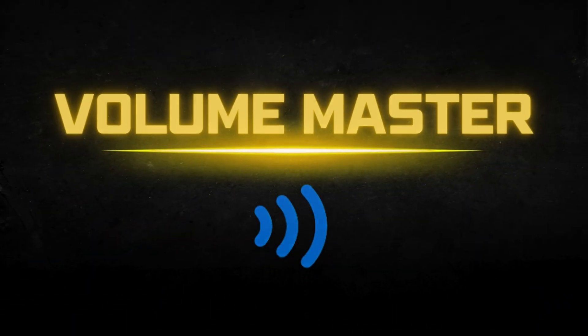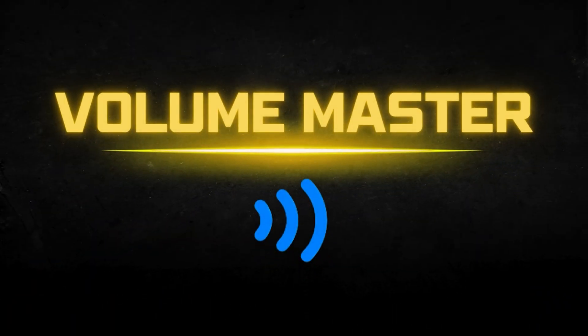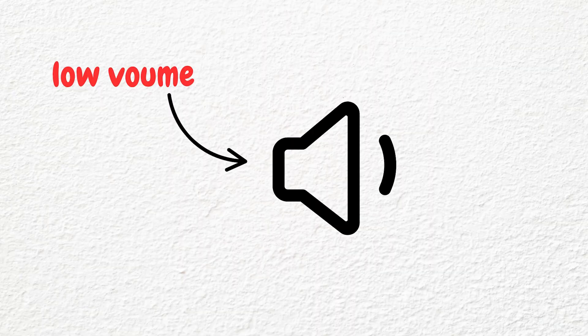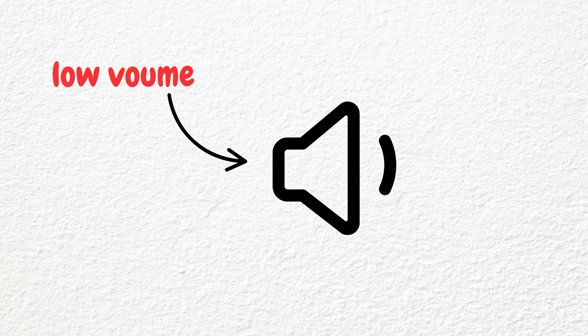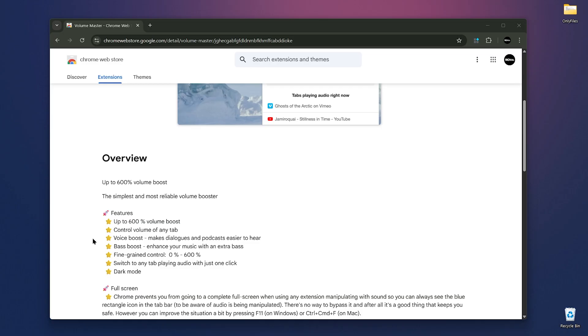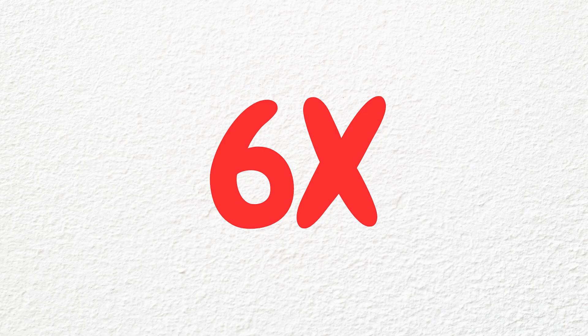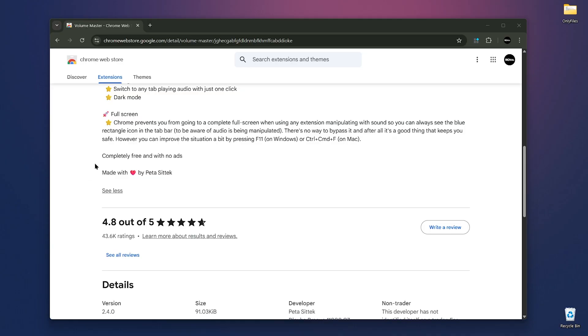Number one is Volume Master. If you ever struggled with low volume on YouTube video or a podcast, Volume Master is here to save the day. This simple Chrome extension lets you boost the volume up to 600%. Yes, six times louder than normal. It's completely free, no ads and respects your privacy. There's no data selling or tracking.